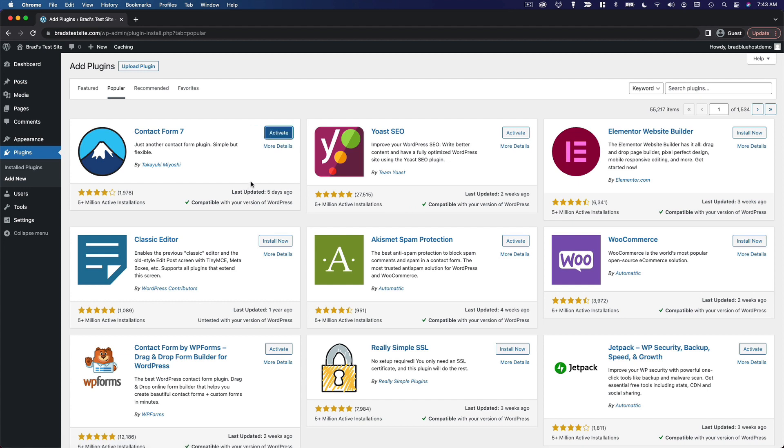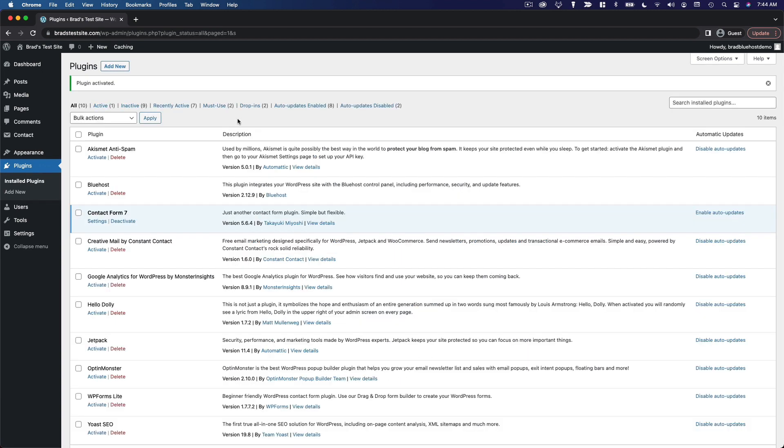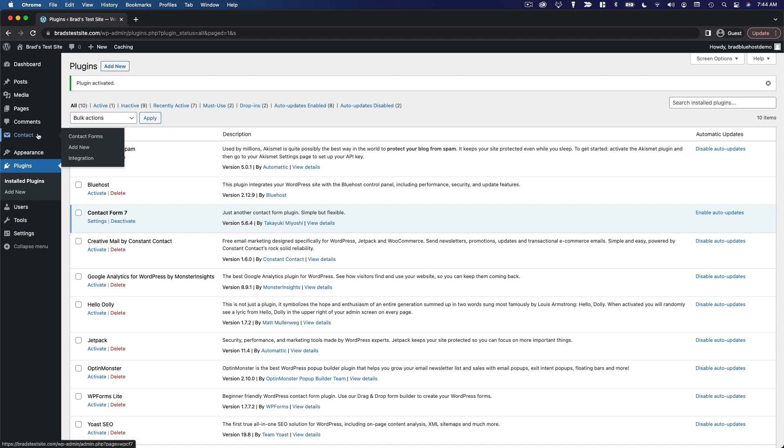Once it's installed, the button will change to activate. So, you can click on that to go ahead and activate the plugin. And just like that, the plugin has been activated. And what you'll notice is that plugins will often add a menu item to your WordPress dashboard. So, we have a new contact option here, and that is where you manage your contact forms.